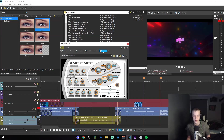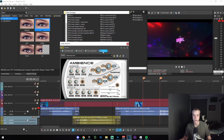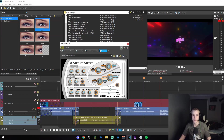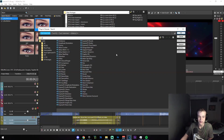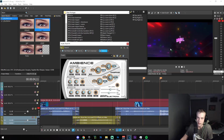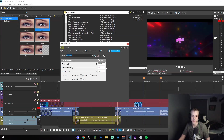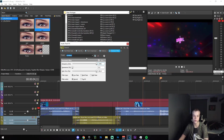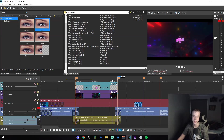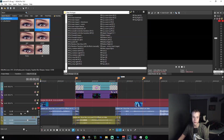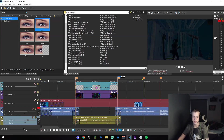Once you've added that, click on the Add button again, go to Resonant Filter, click Add, OK, and set the frequency in hertz to 1200 like that.